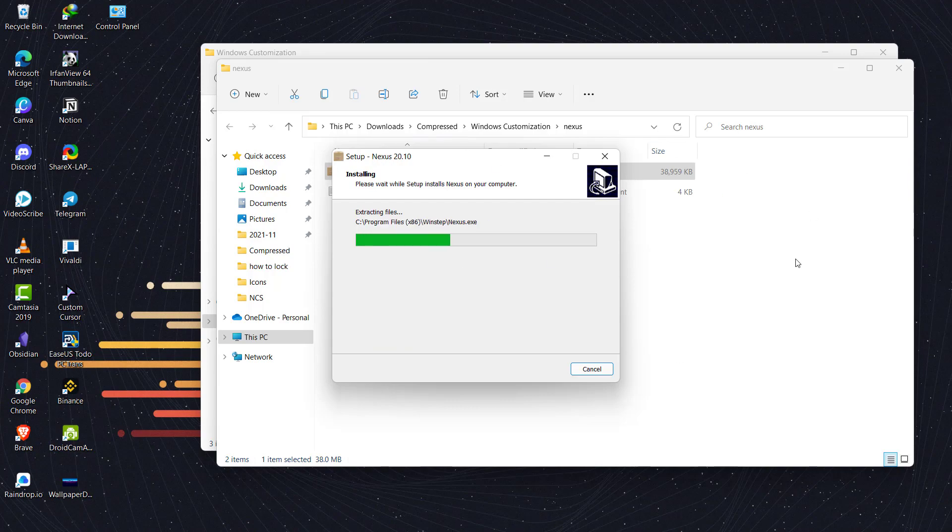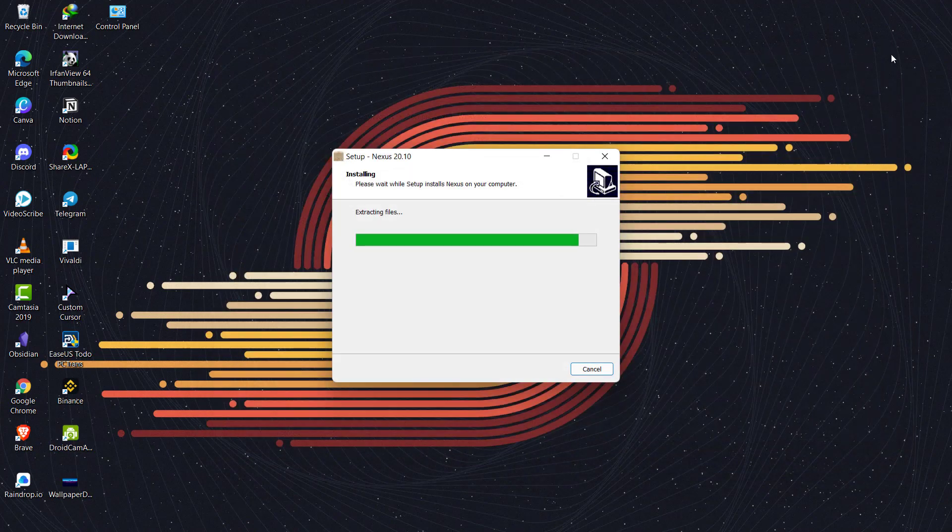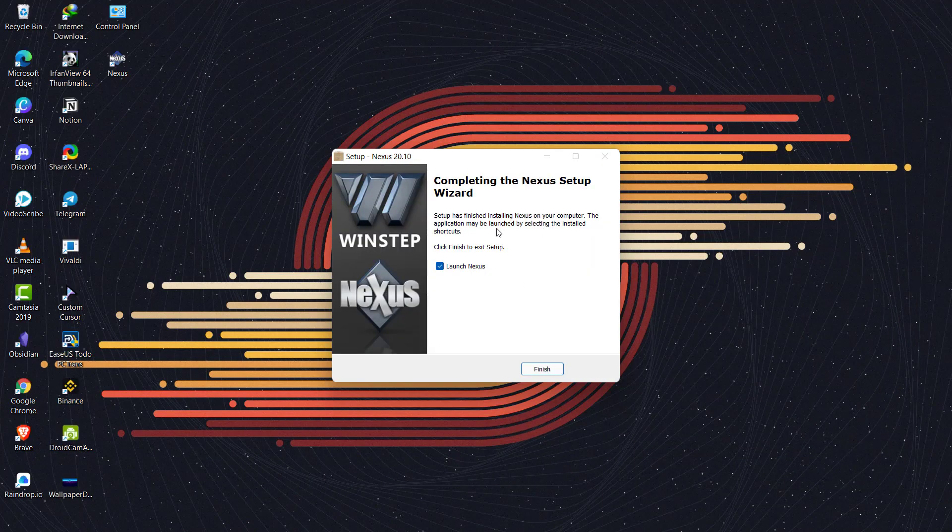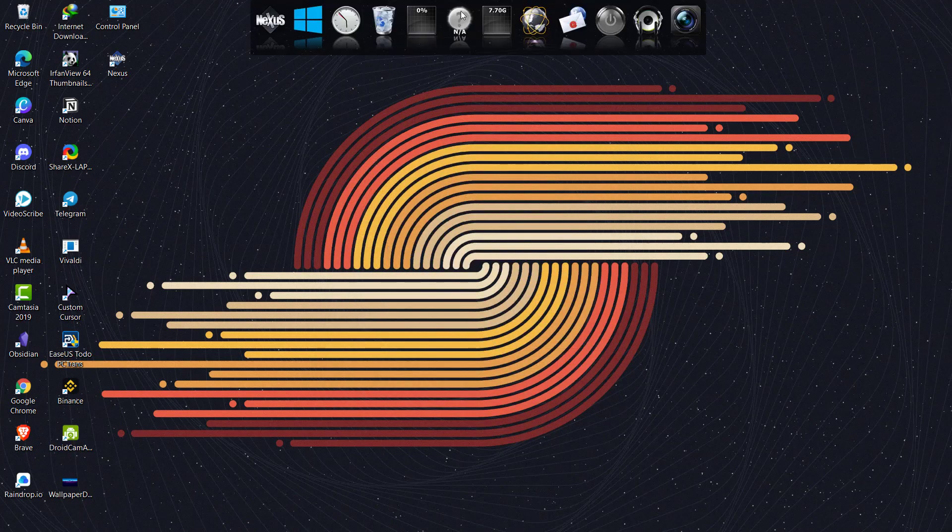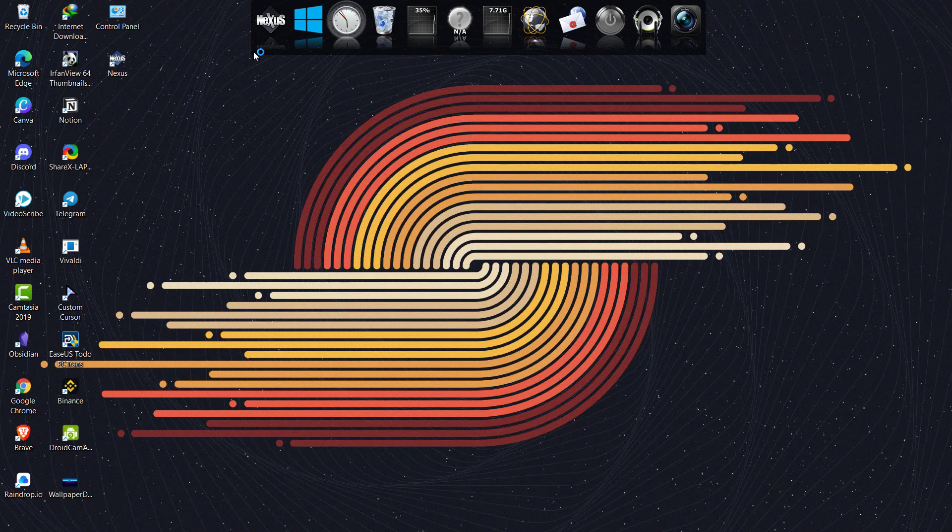I have Nexus here and I'll just extract it. Now just double click on this Nexus setup, accept the agreement, click on next, next, next, and click on install. This shall begin the installation of Nexus dock.